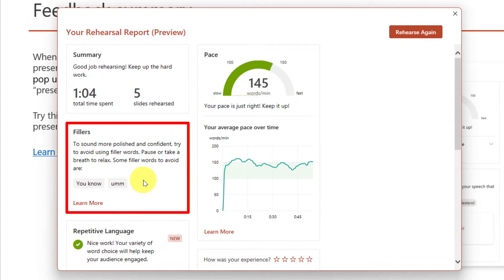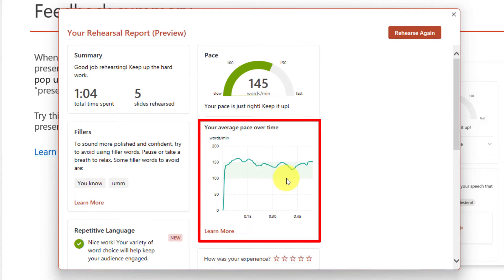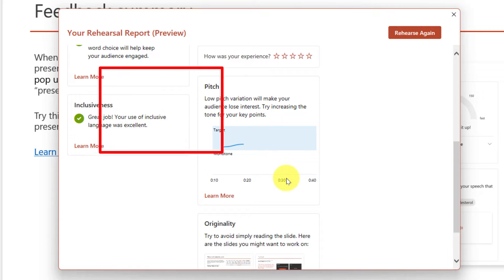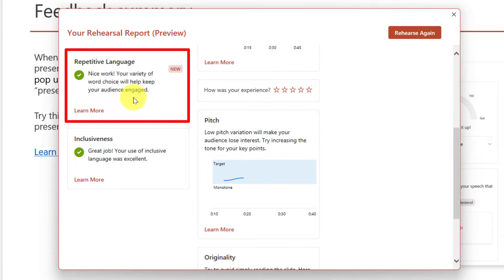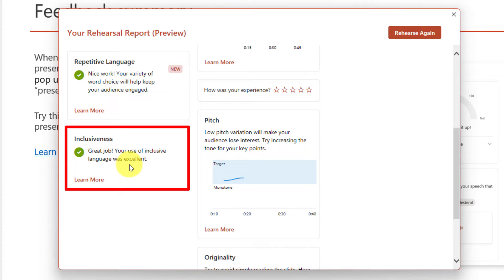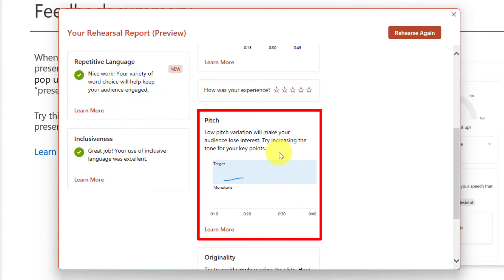It will let you know any of the filler words that you utilised, as well as showing a graph of your pace over time. If you scroll down through the report you'll also be able to find out if you utilised repetitive language, as some people tend to use certain phrases quite often — this is something that I personally deal with.